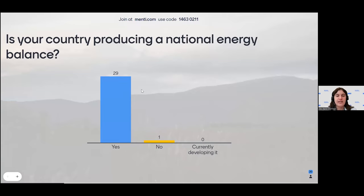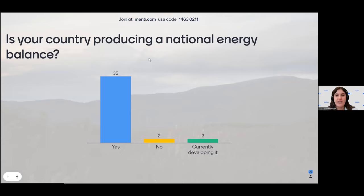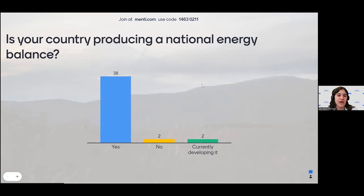Excellent — I see that many of your countries are already producing a national energy balance, so you may already be familiar with the concepts we'll be looking at today. I hope that for participants whose countries do not yet have a national energy balance, this presentation will give you the information necessary to start developing one, or to use other countries' energy balances for comparison purposes.